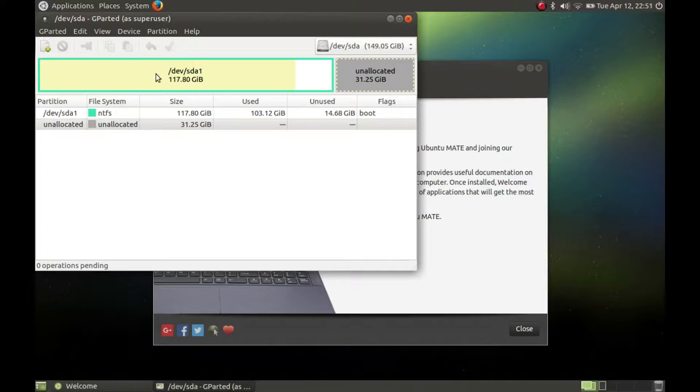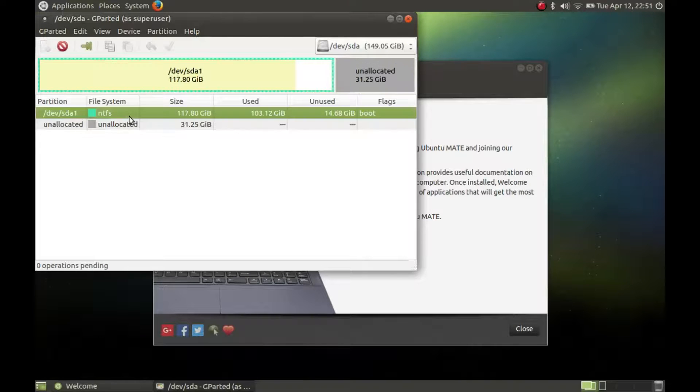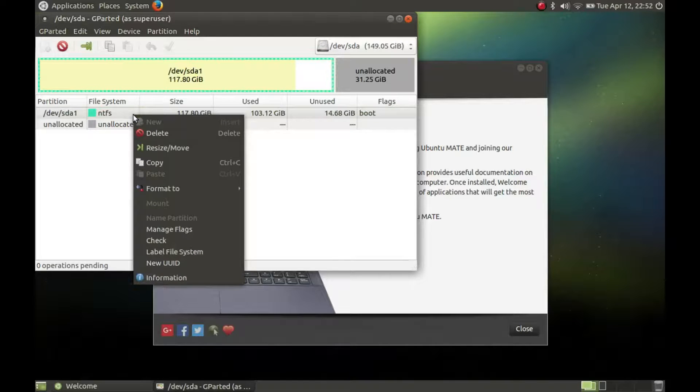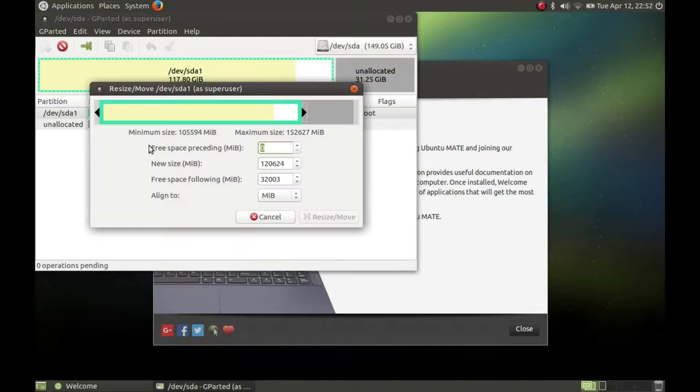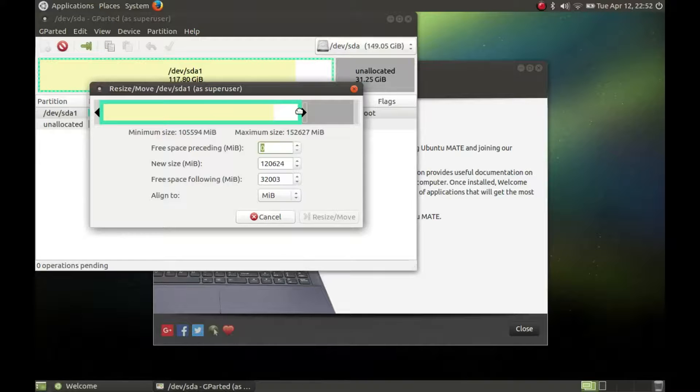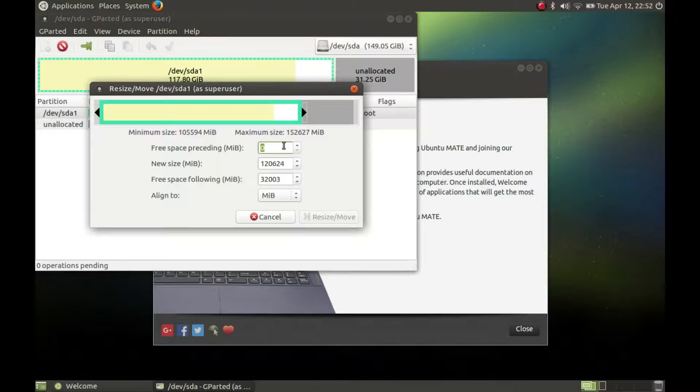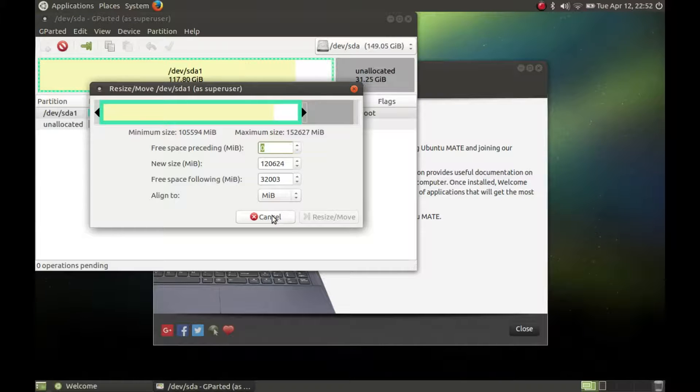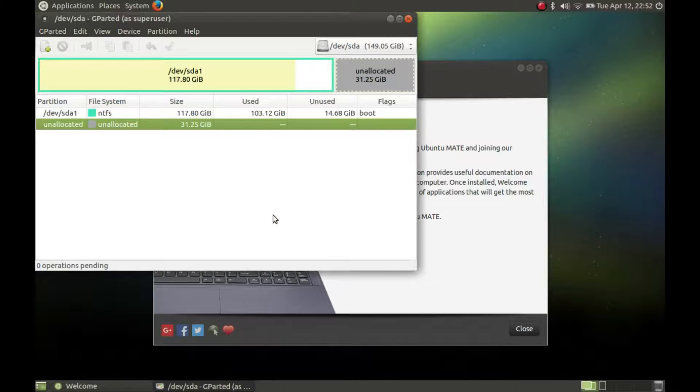Select the NTFS partition, click the right button and select resize or move. I shrinked my Windows partition before and got around 30 gigs of unallocated disk space. This resize took around half an hour.